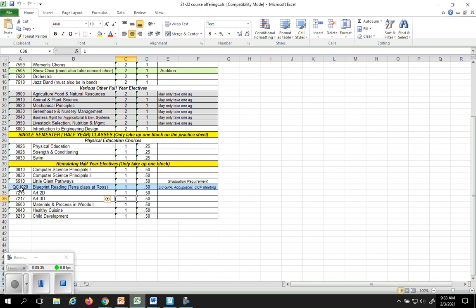We offer, it's in blue here because it's actually a Terra Community College class, it's called blueprint reading. If you would like to take that you can absolutely sign up to take that. It's offered here at Ross. In order to do that though you need to have at least a 3.0 GPA, you need to take the Accuplacer and attend the CCP virtual meeting. If you have any questions on that you can email me and I'll be able to answer that for you a little more detailed.